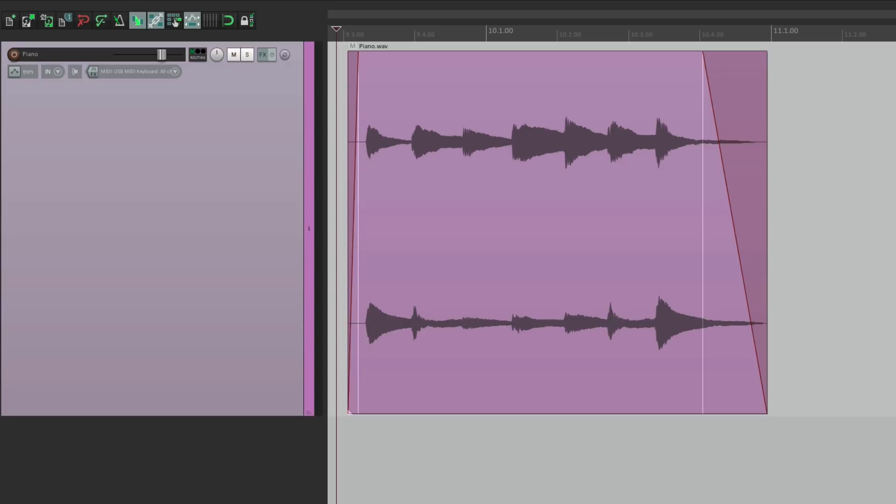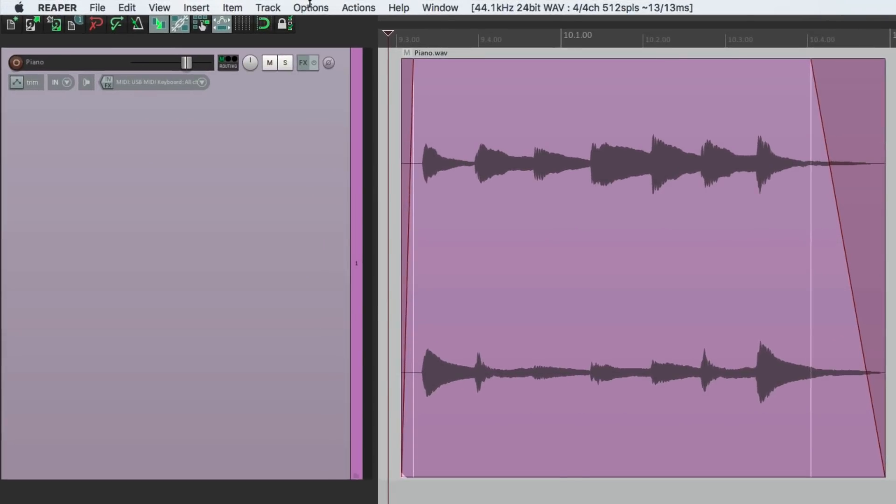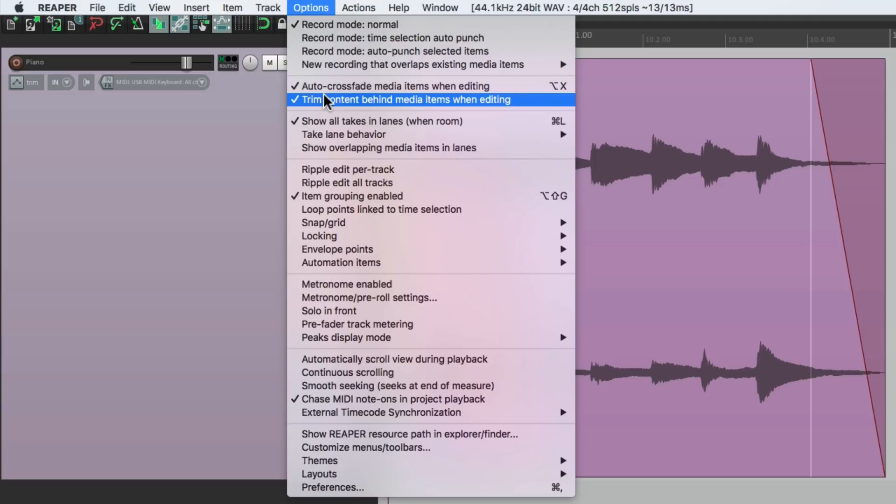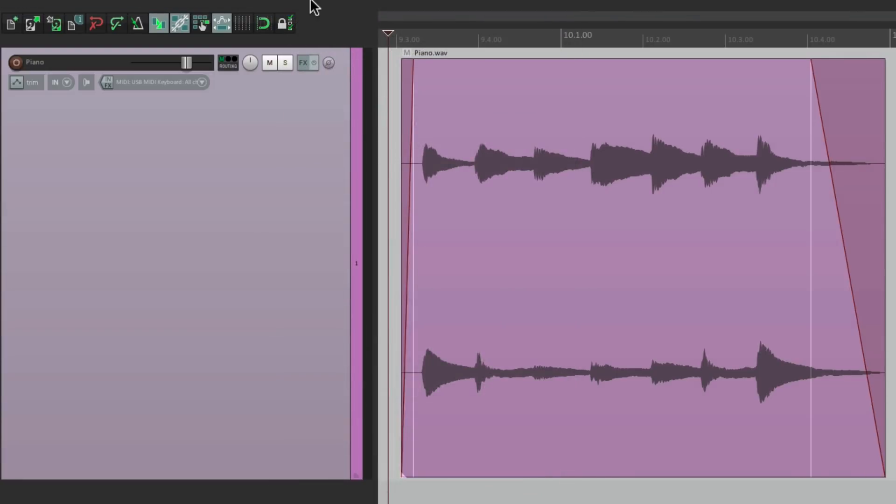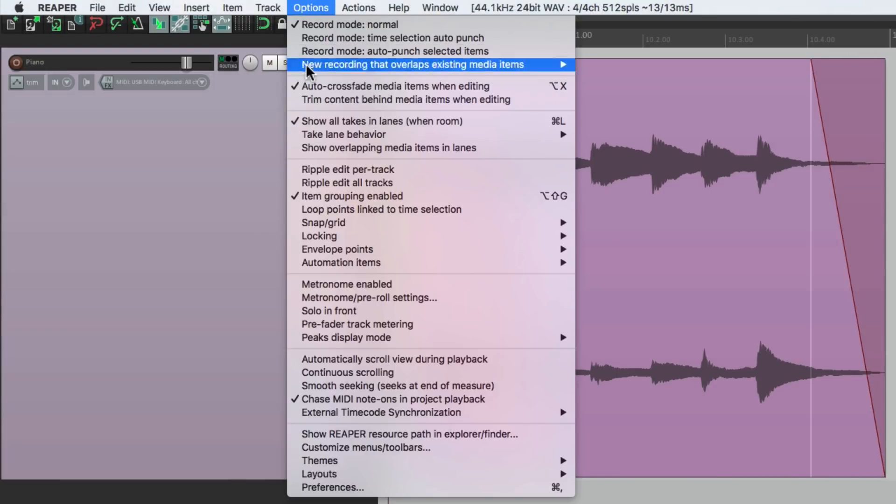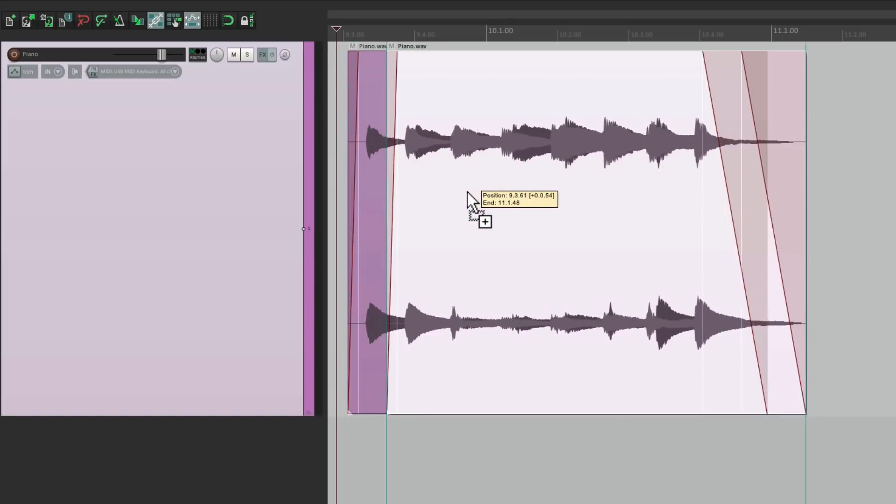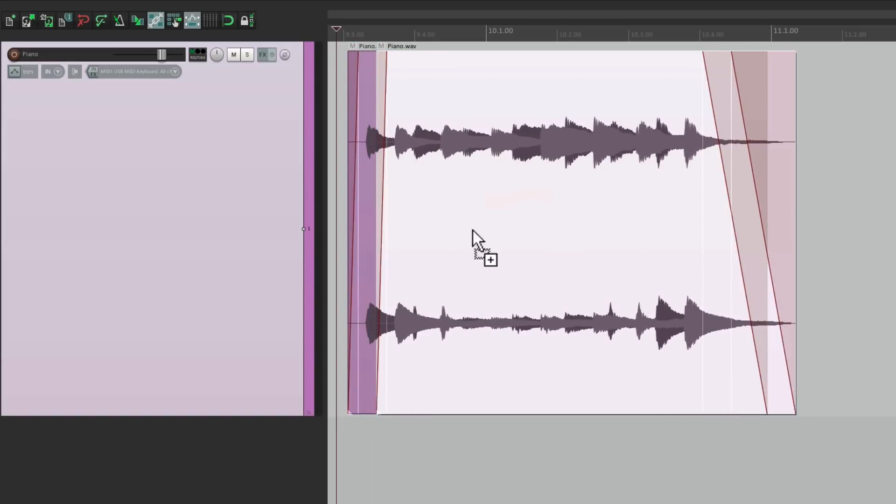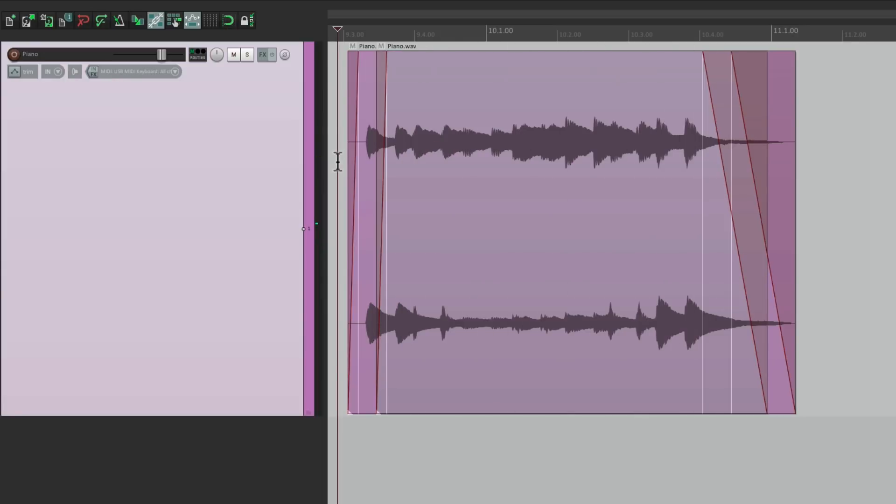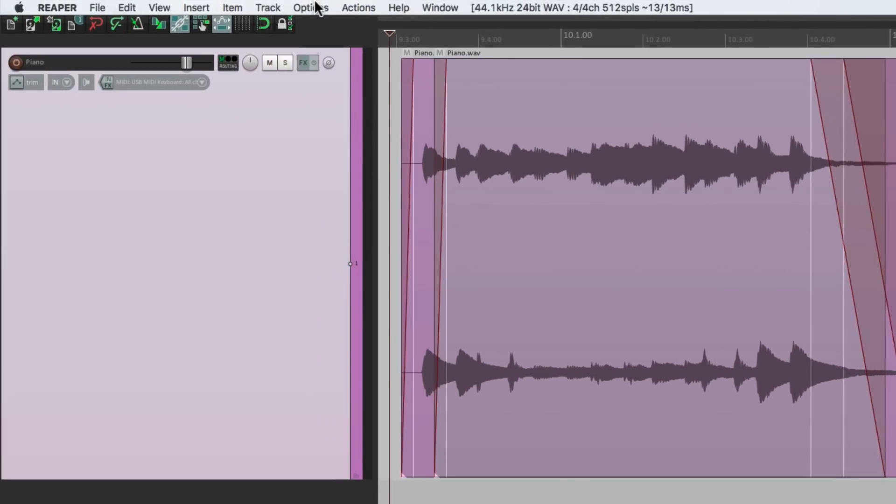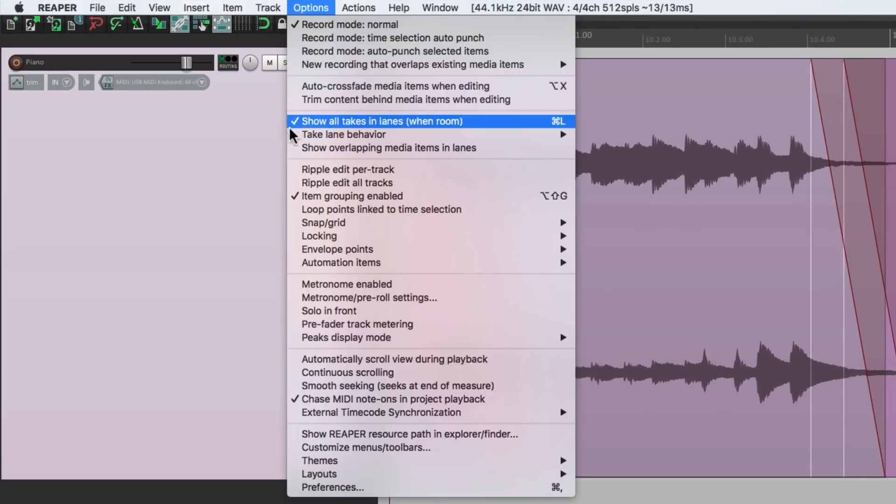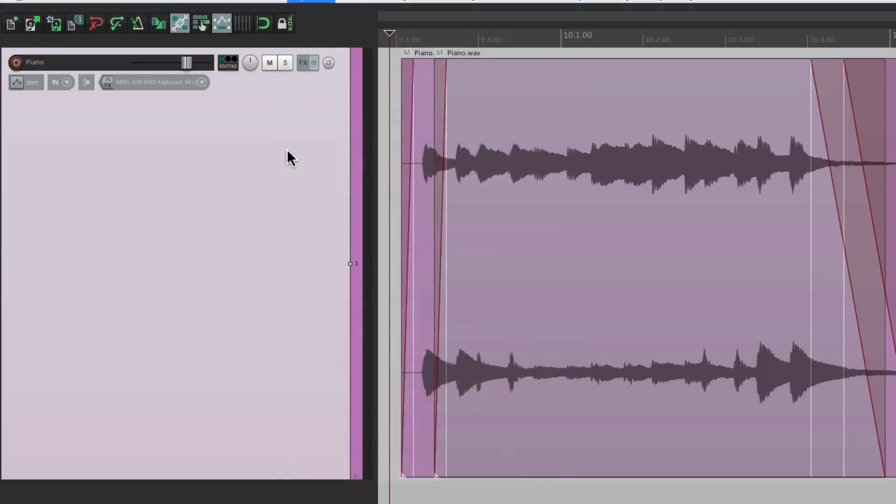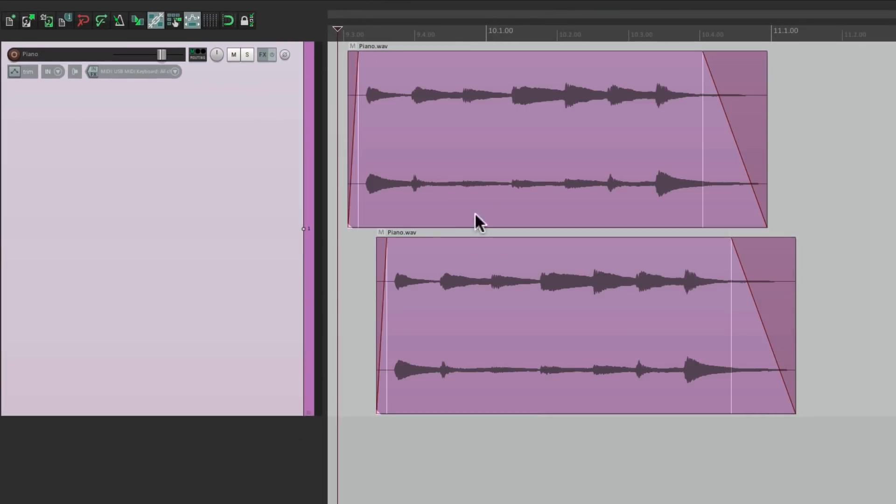Let's just set it up with these options. Under the Options menu, with Trim Content behind Media Items turned off. Let's turn off Crossfading. We can duplicate this, and we can hear two pianos at the same time on one track. We can see this better if we choose the option Show Overlapping Media Items in Lanes.